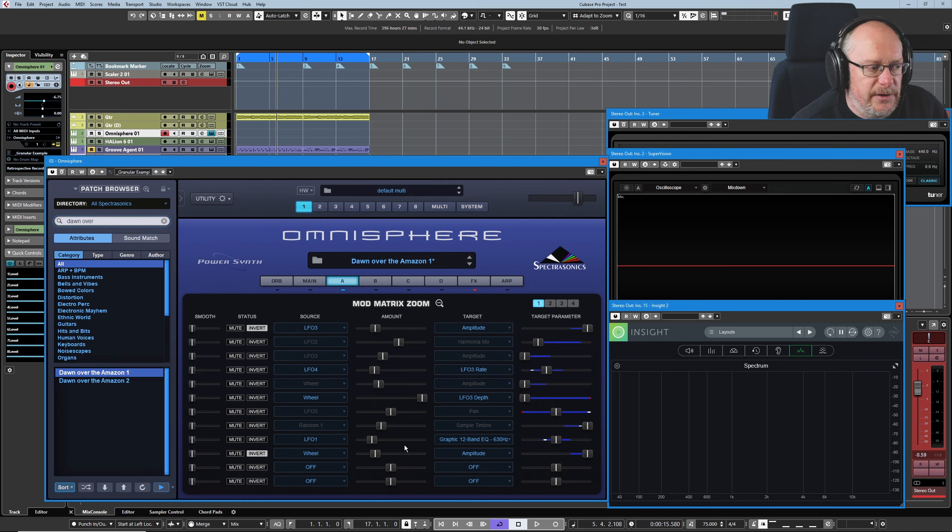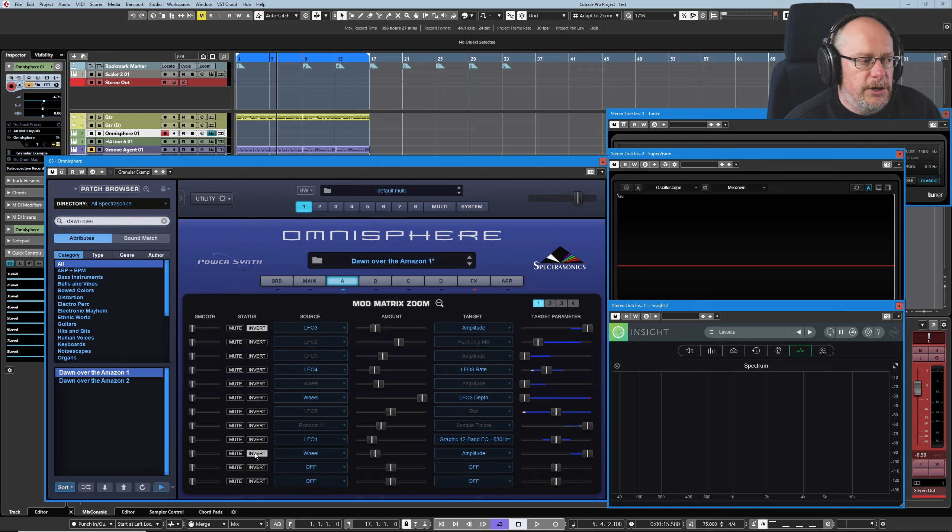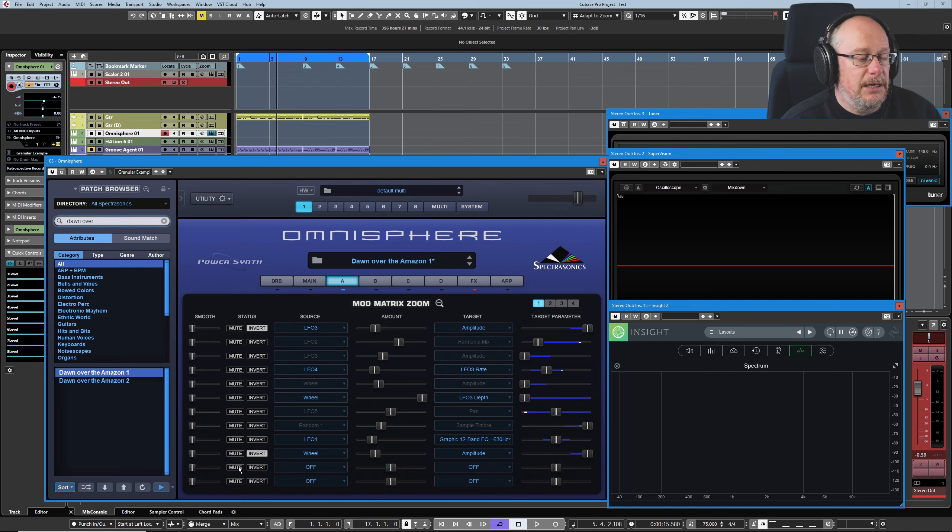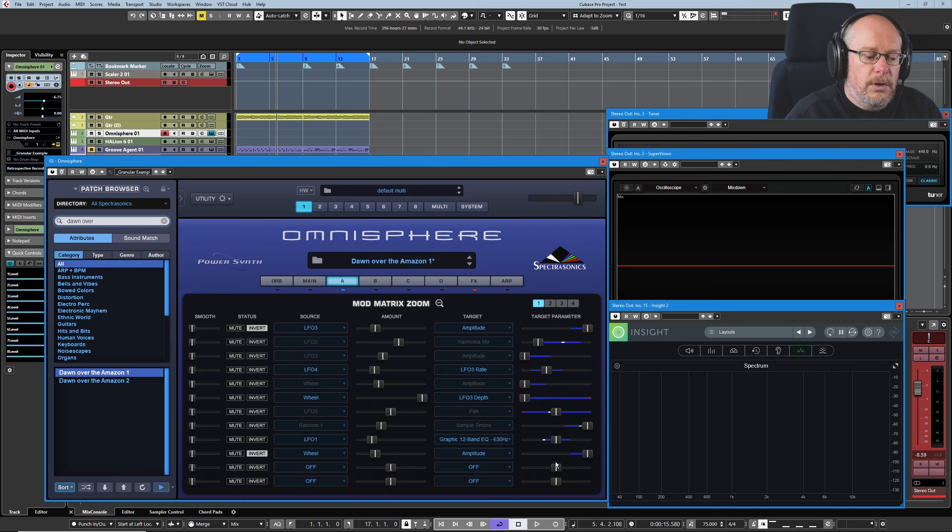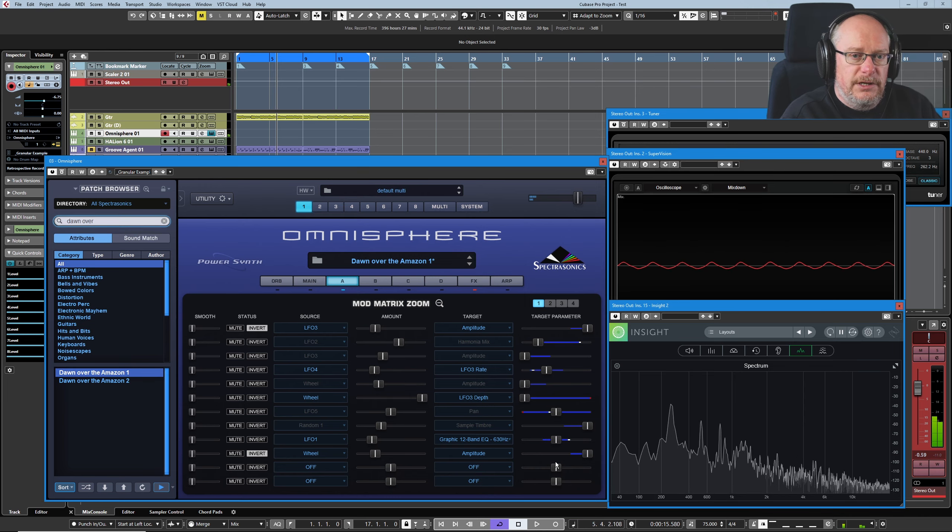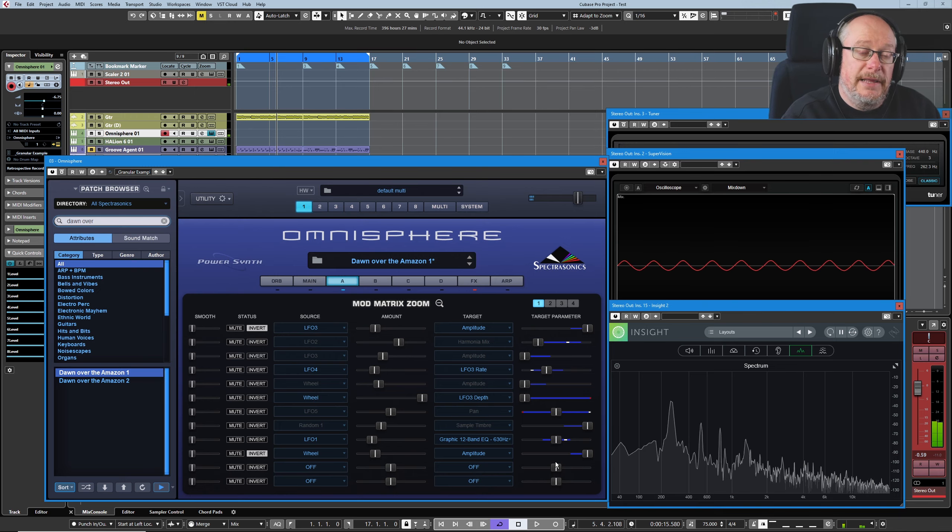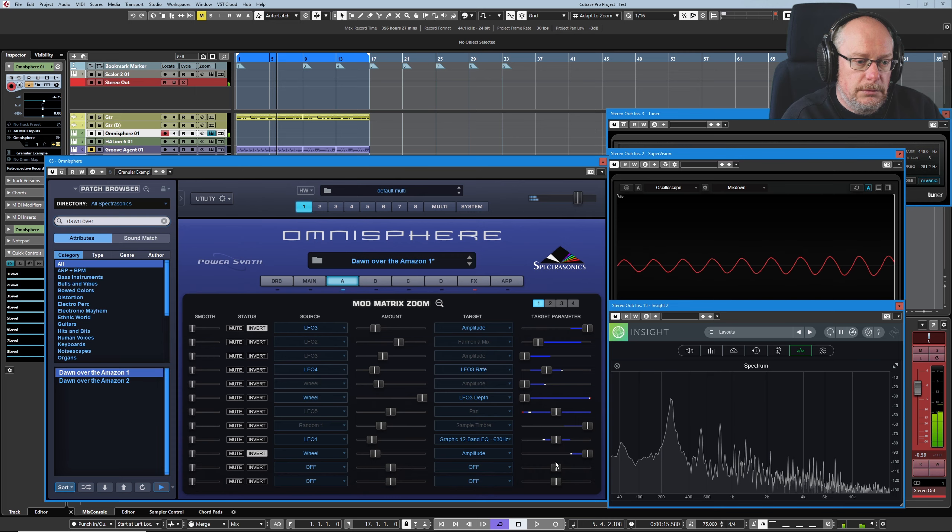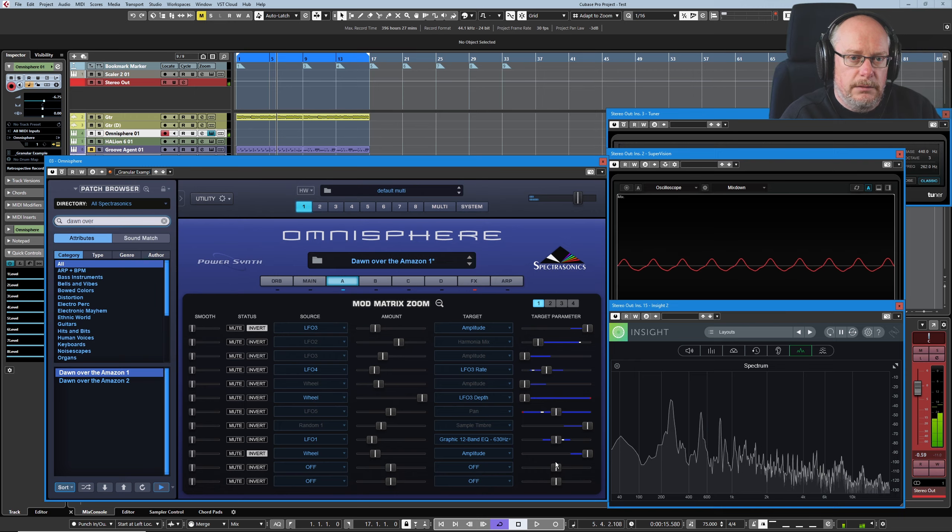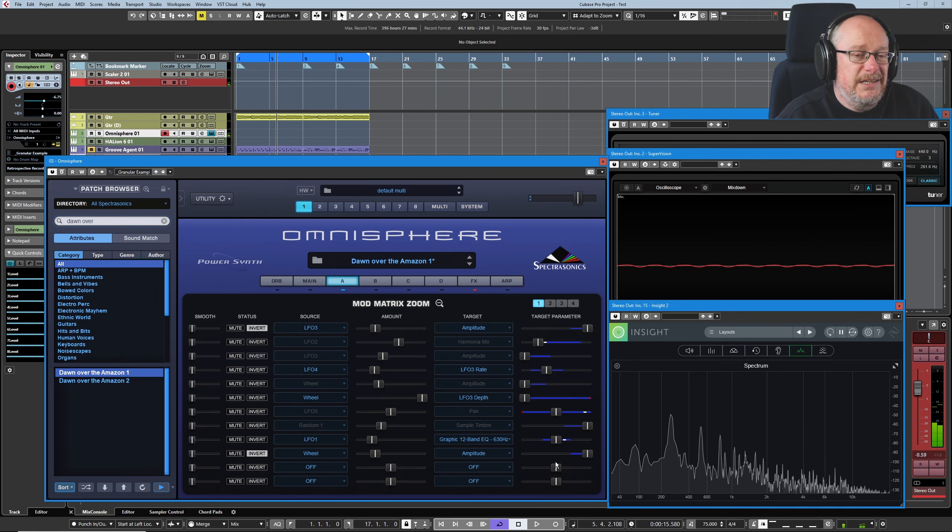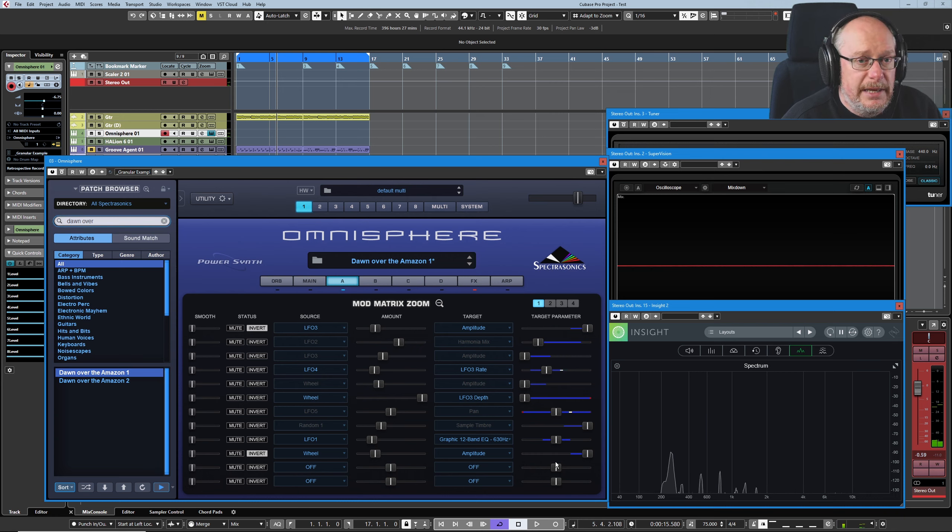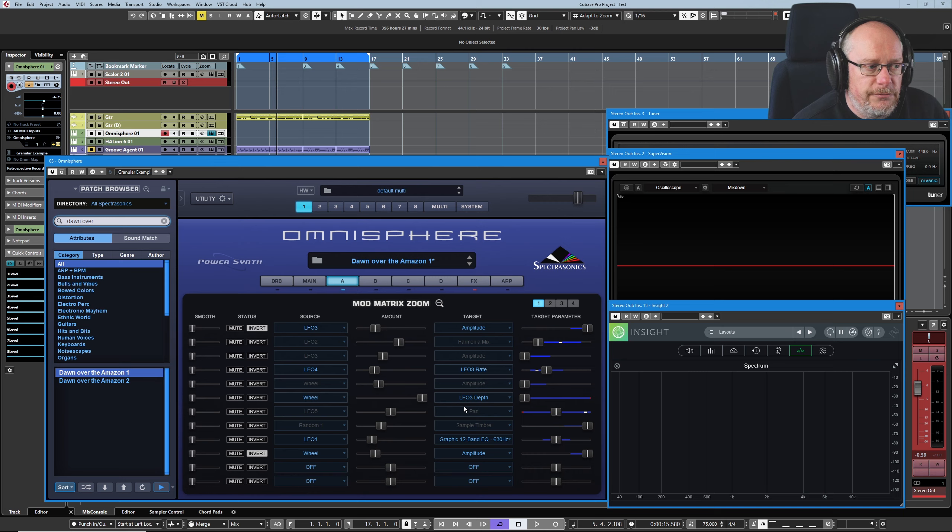This value down at the bottom is pretty much standalone. The modulation wheel is having an effect on the amplitude. My mod wheel's turned down at the moment, but can you see that it's inverted? Which means that when the mod wheel's turned down, the amplitude is going to be at its highest. And when I turn my mod wheel up, the volume is going to come down.